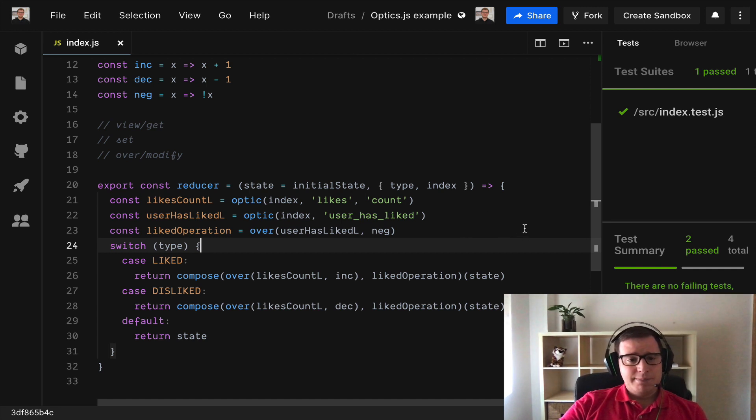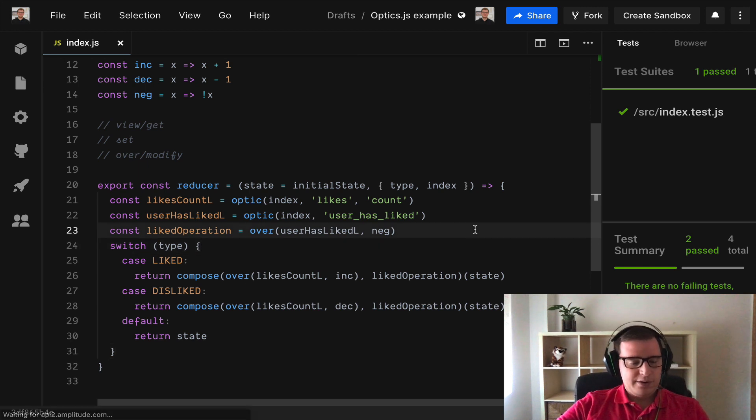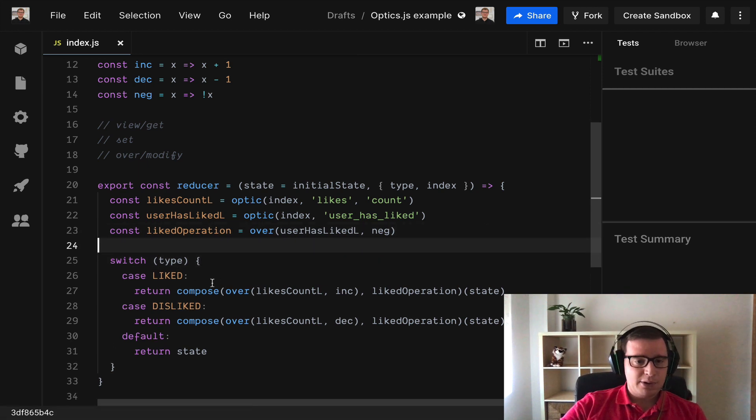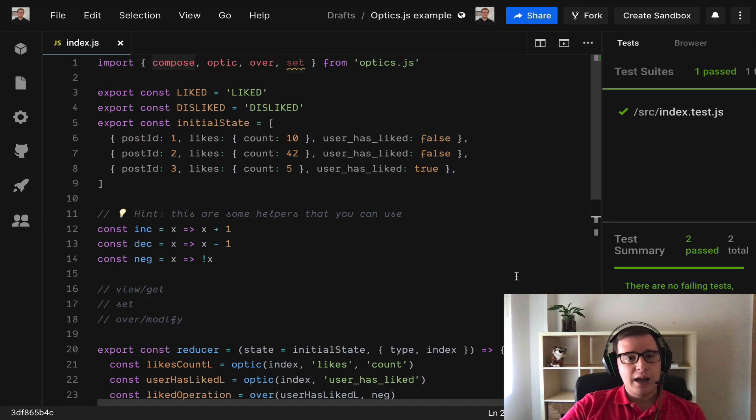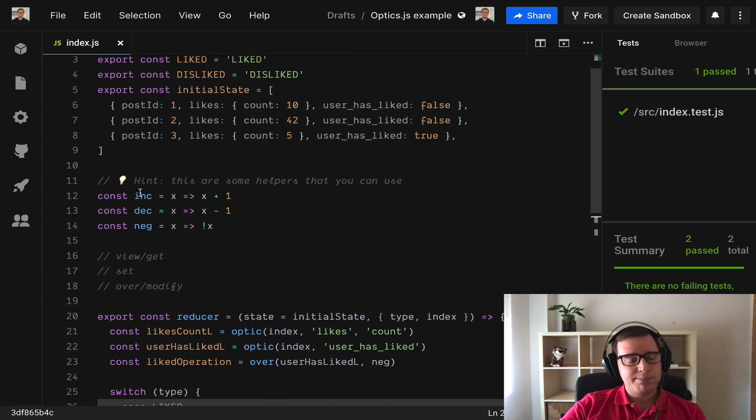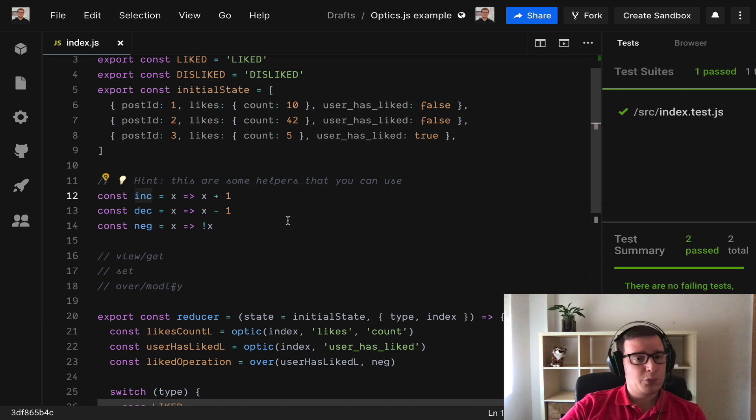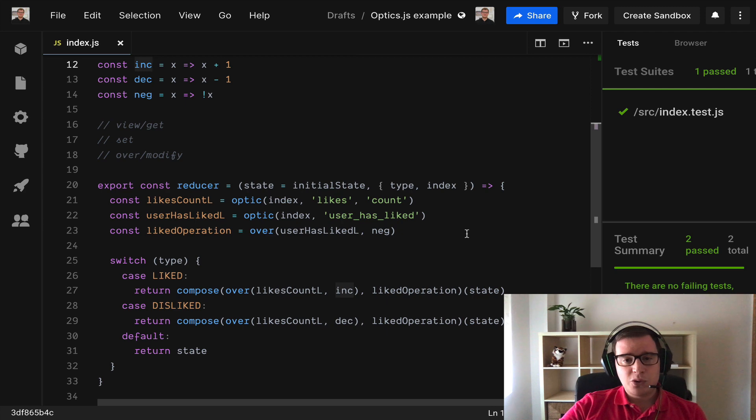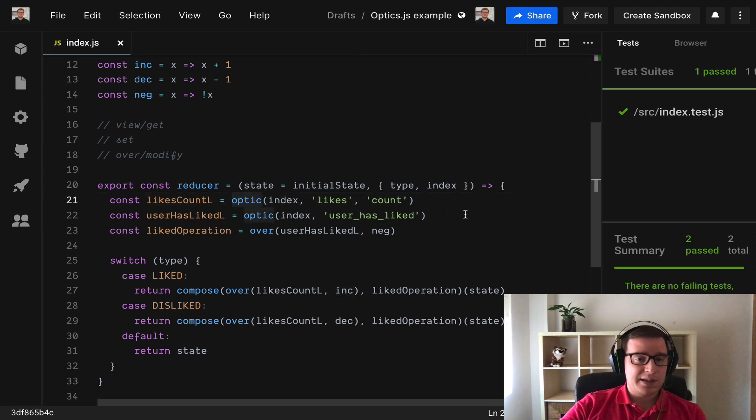So basically this is lenses. If you compare to the code that we had before it's way more readable I think because it's very declarative. What we need to do we're using very nice helpful functions that we can find for example in Ramda or we can build our own.